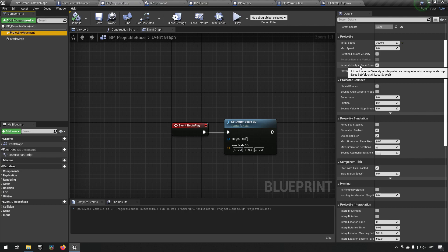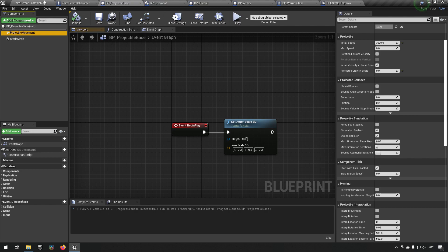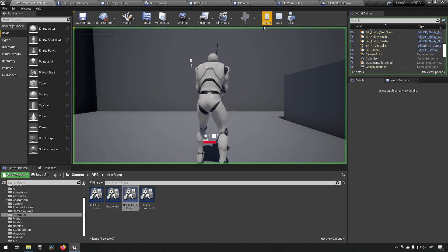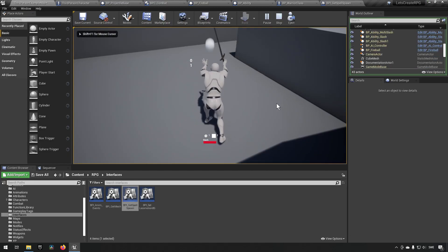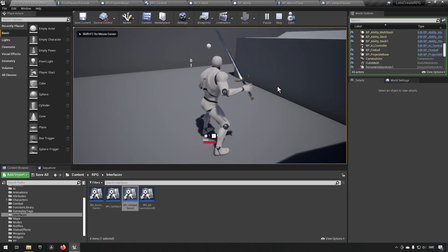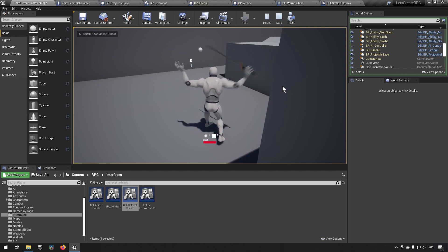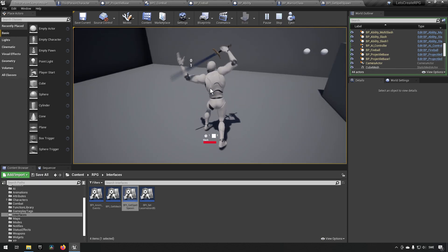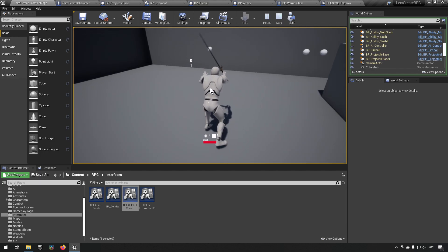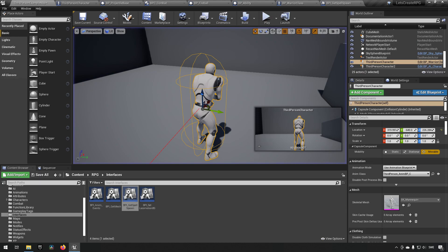And let's see, yeah, that's probably because in our, are we in the ability? No. Where did we put that? I'm confusing myself a little bit, I'm so sorry. We're getting it on the owner, so third person character, this is the problem.